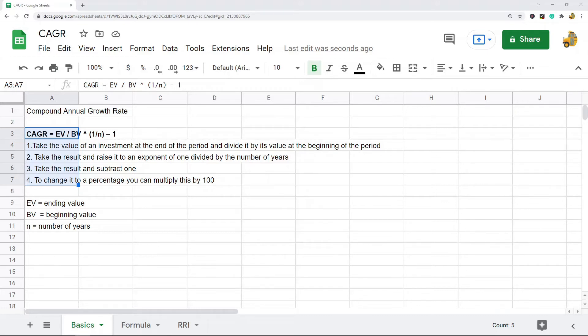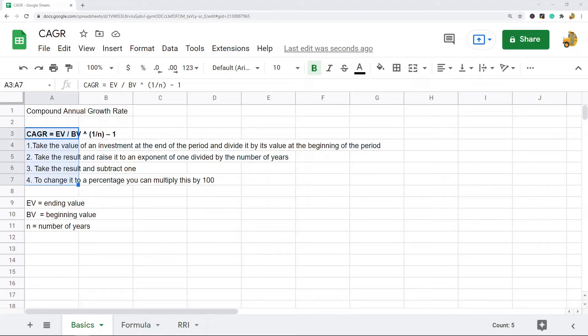What this number is, is it's a number that represents the rate an investment would have grown if profits were reinvested at the end of each year and the investment grows at the same rate each year.